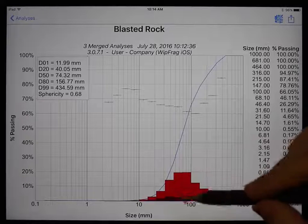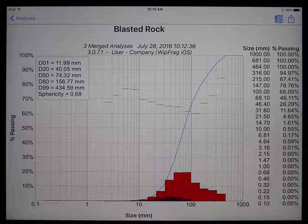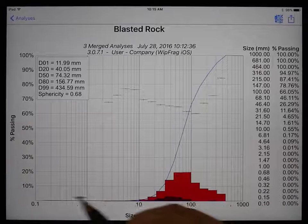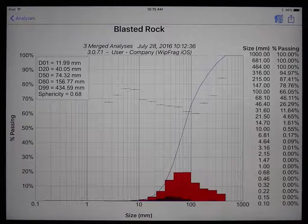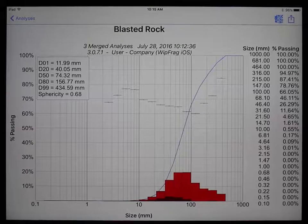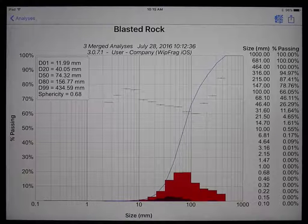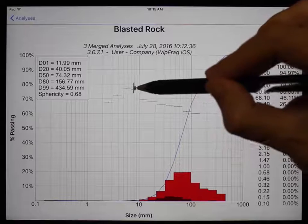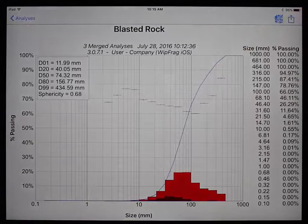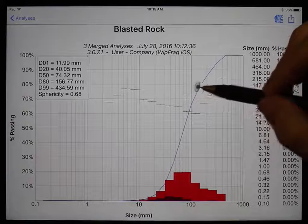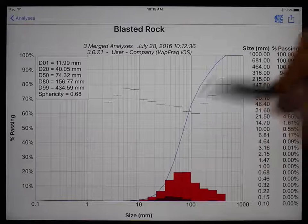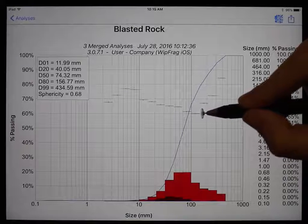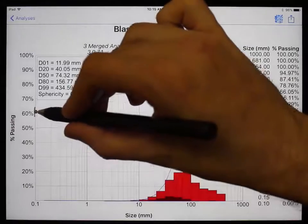If you subtract the two percent passing values from each other — 66 from 78 — you get the percent retained of 12. The dark red areas on each bar represent the percent of irregular material in the size range. For example, if 50% of the material in a bar was irregular, then half the bar would be dark red. The horizontal lines with a circle in the center represent the sphericity for each size class — for example, the material between 100mm and 147mm has an average sphericity of 0.6.